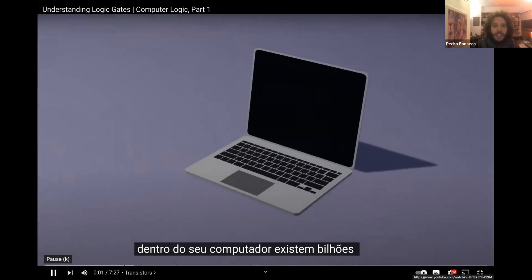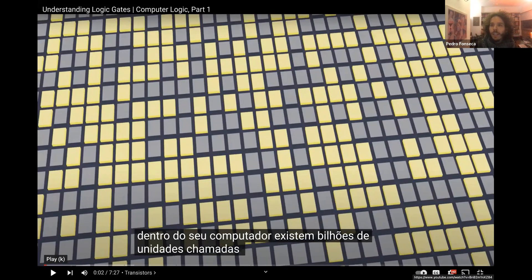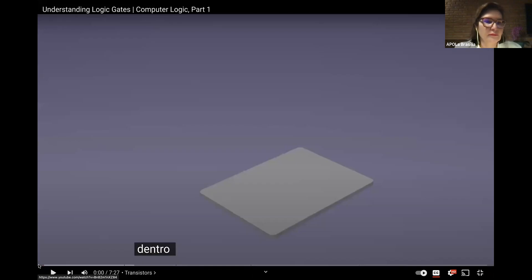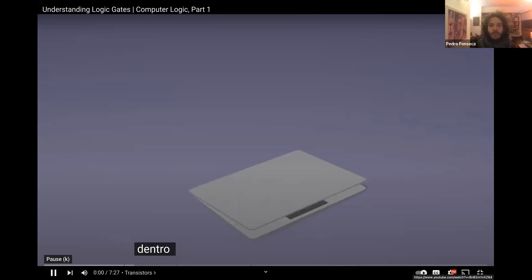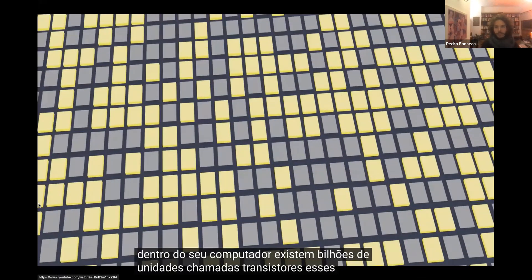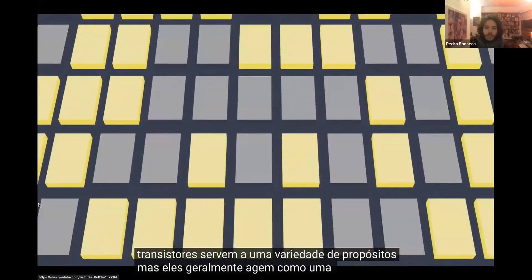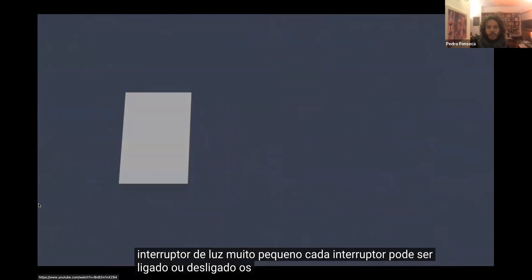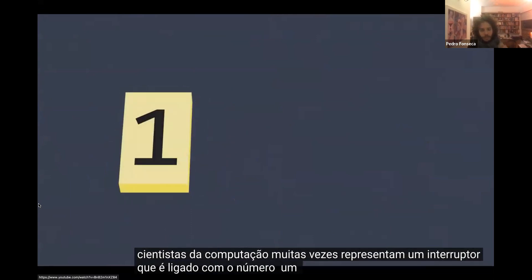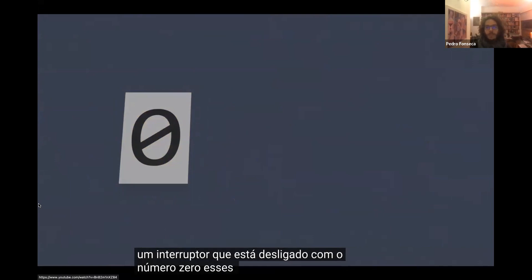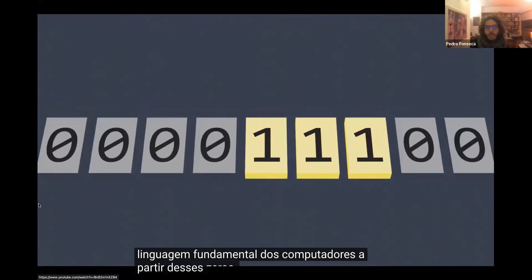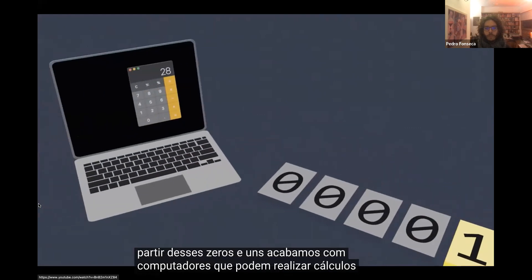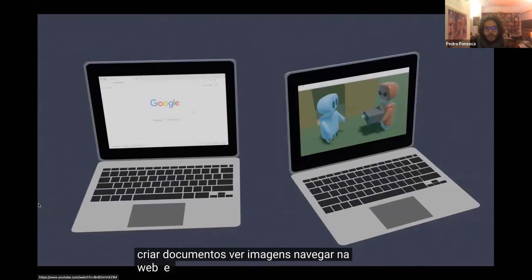Inside your computer are billions of units called transistors. These transistors serve a variety of purposes, but they commonly act as a sort of very small light switch. Each switch can be turned on or turned off. Computer scientists will often represent a switch that's turned on with the number one, and a switch that's turned off with the number zero. These zeros and ones form a number system called binary, and it's the fundamental language of computers. From just these zeros and ones, we end up with computers that can perform calculations, create documents, view images, browse the web, and more. How does that happen?